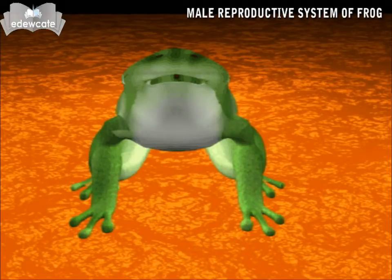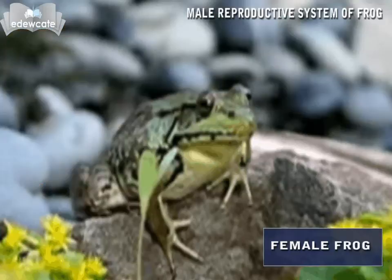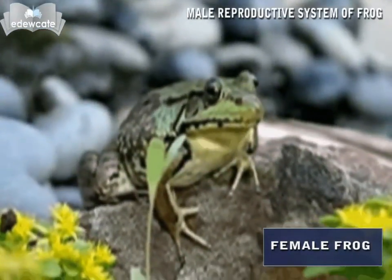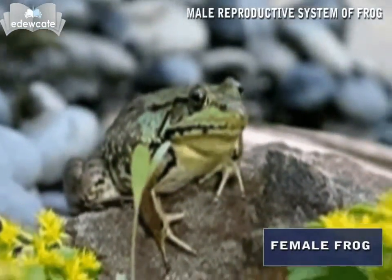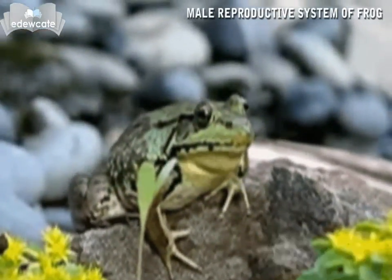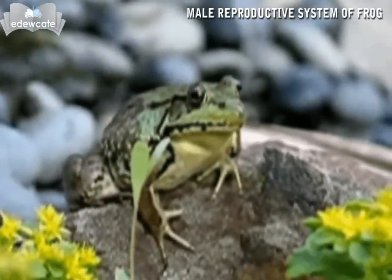These help in copulation. In the female frog, vocal sacs and amplexory pads are absent.